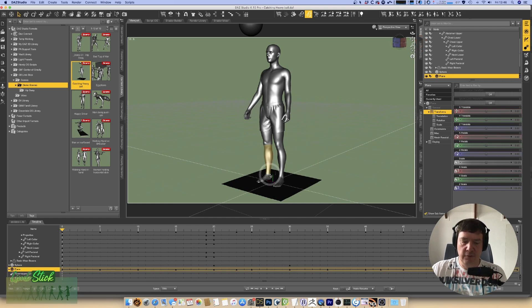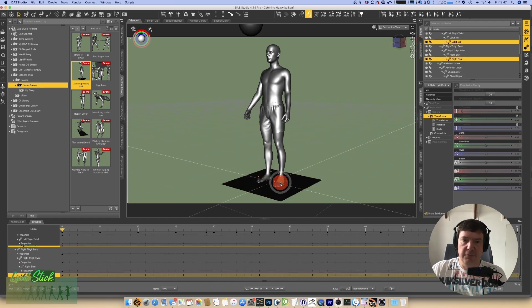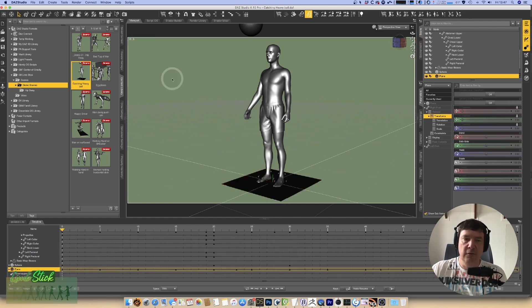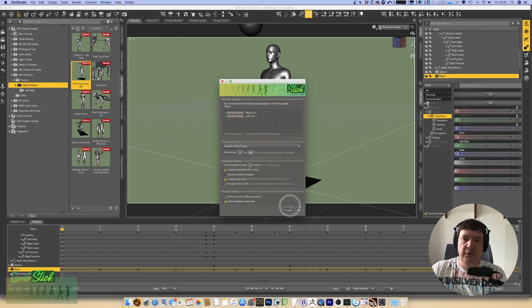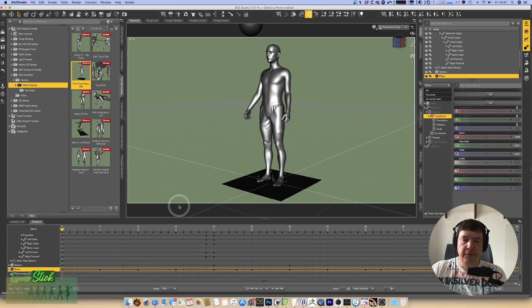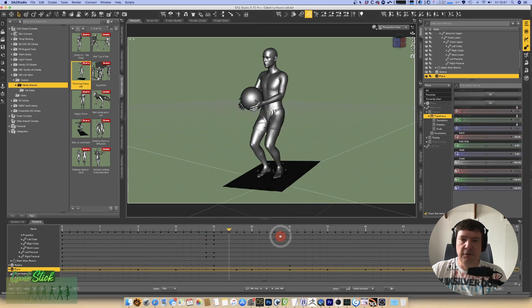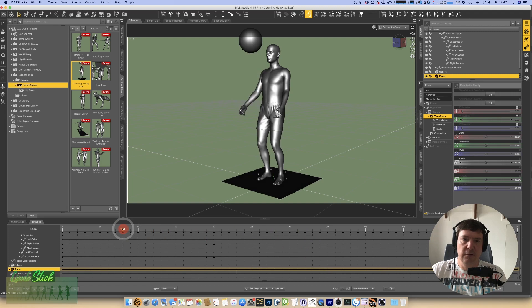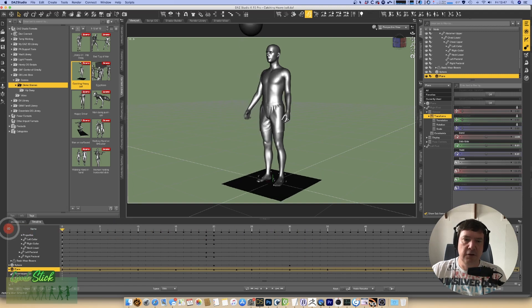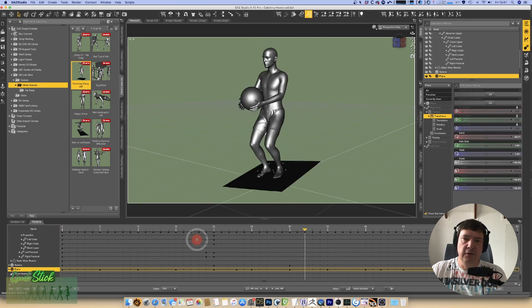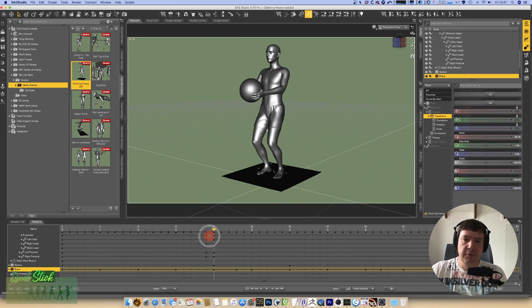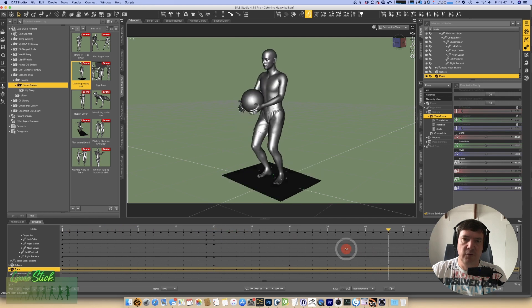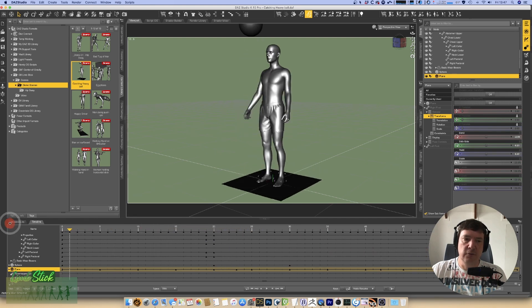So first thing we're going to do is apply to the feet. Select both feet, we run limb stick. The feet we want to do across the entire animation. So there we go, they're working perfectly. But now the trick is we want the hands to only be animated from frame 20 onwards, because that's the point at which he catches the ball.